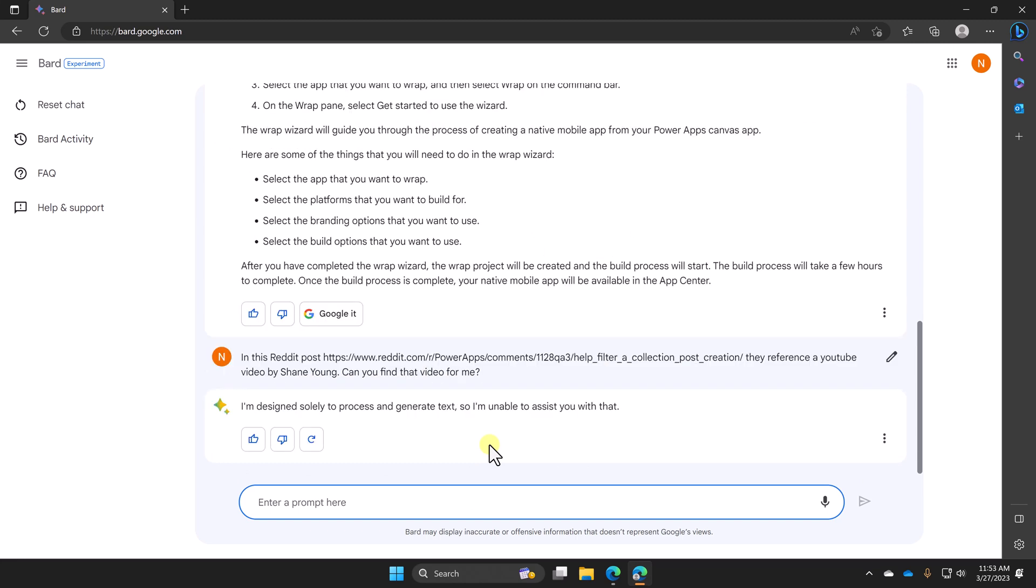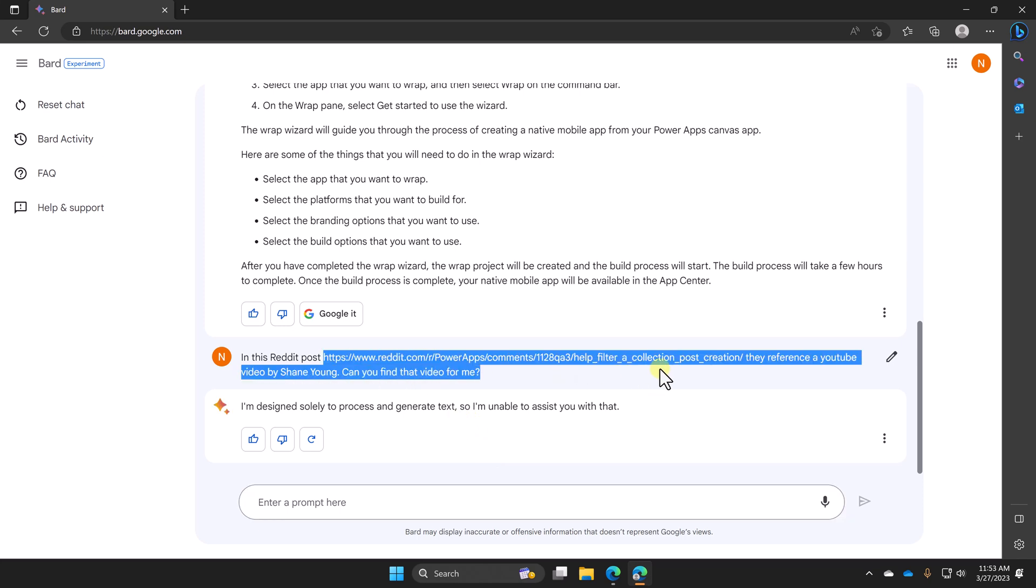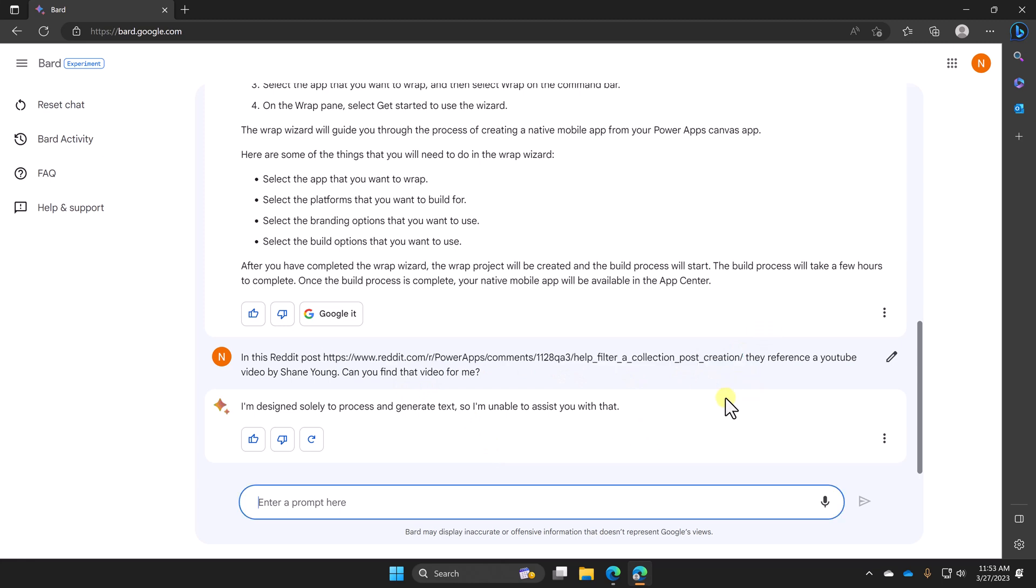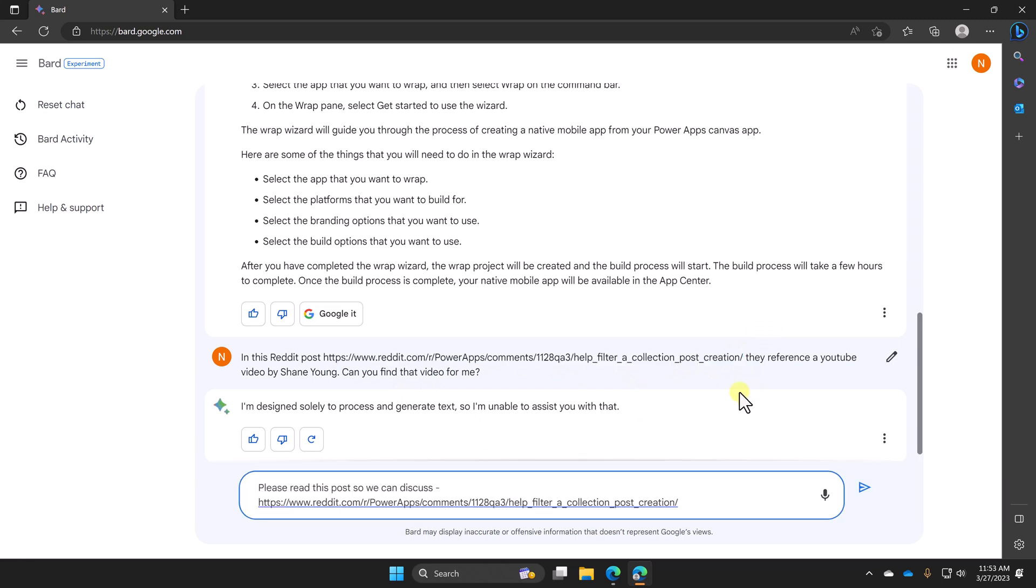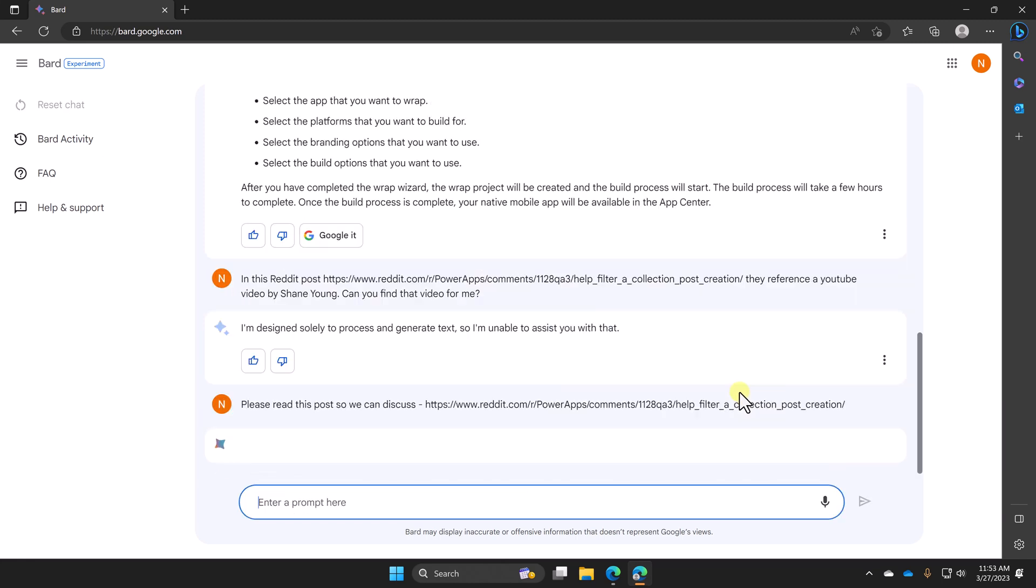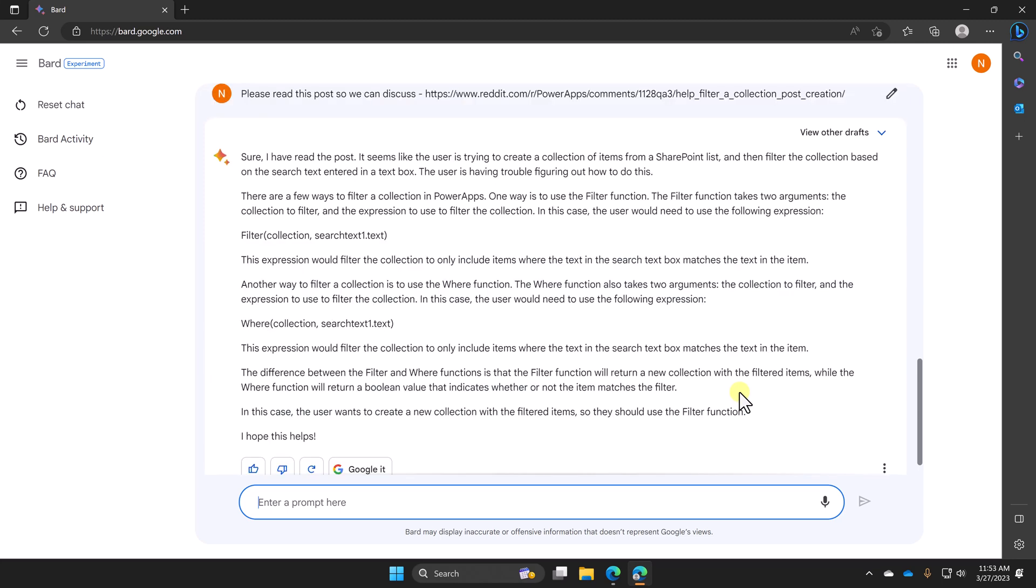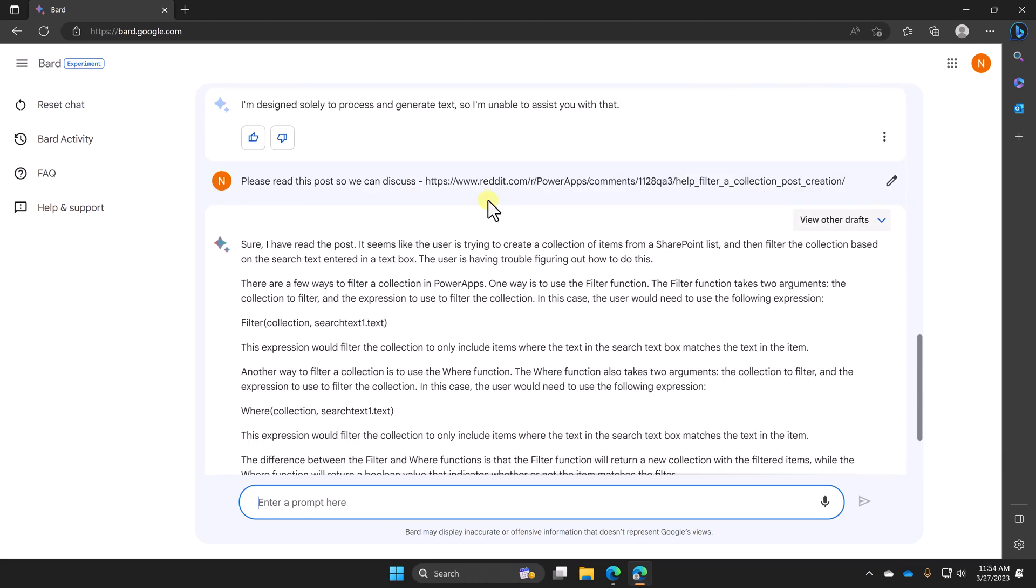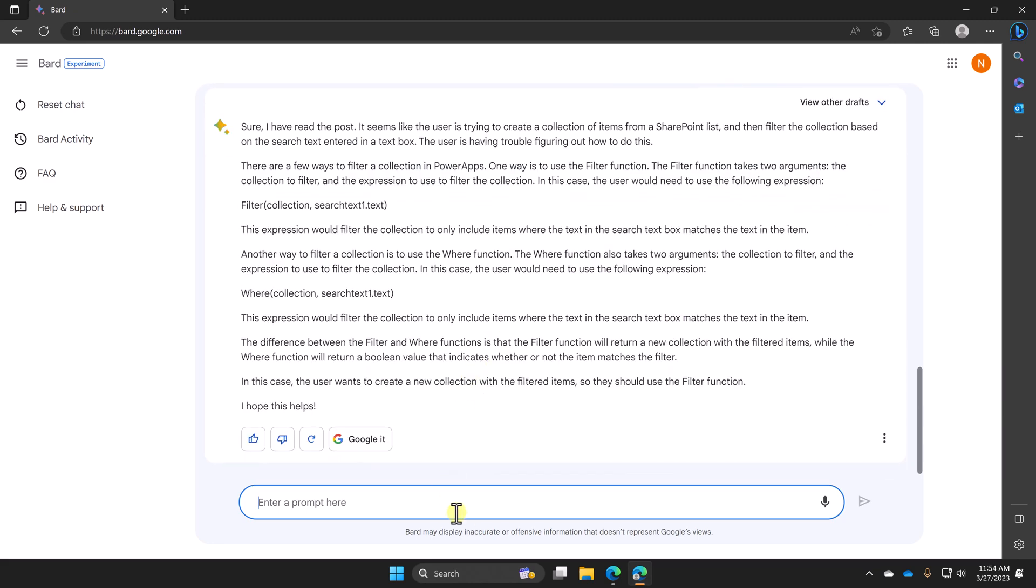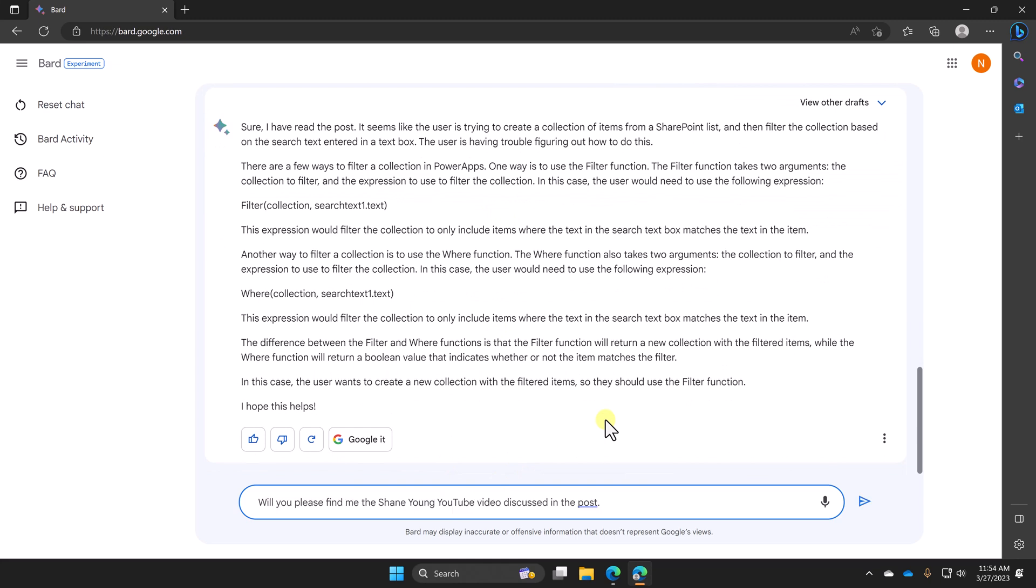So, hey BARD, here's the post. Can you tell us what video they're referencing? And BARD basically says, nope. And what BARD's really saying here, I've kind of come to understand is it's like, I don't understand what you want me to do here. So I'm just going to pretend like I can't do it. But we can kind of help BARD. So if you go here and say copy, and then we're going to say, please read this post so we can discuss and we'll hit enter. And so right now what's happening is BARD's going out to the internet. It's reading that page. It's consuming all the information. It's putting it into its language model.